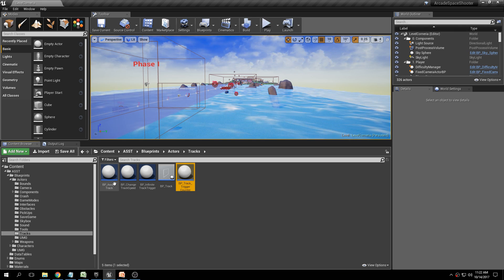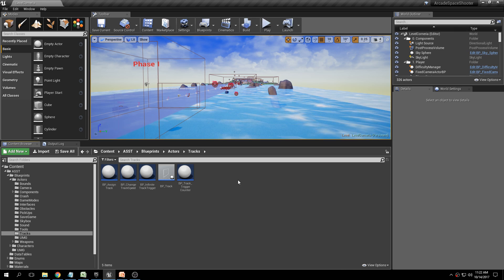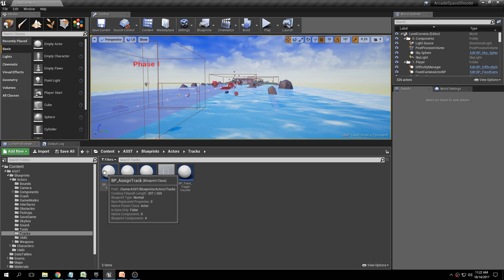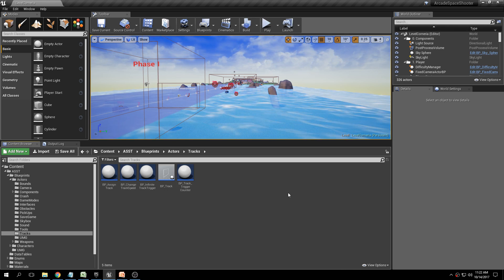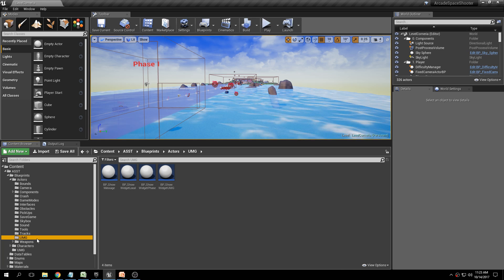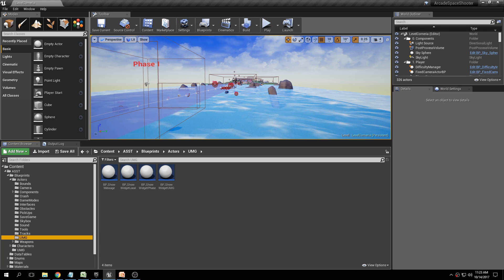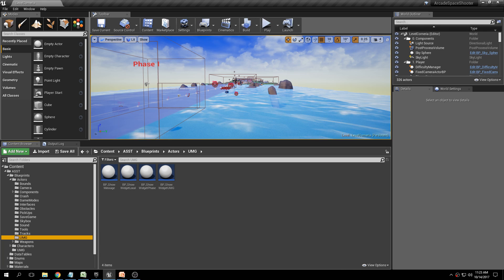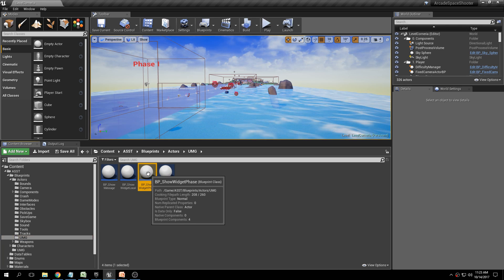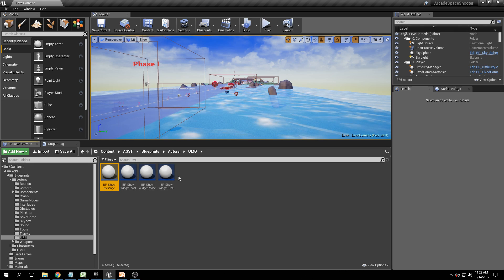The BP Track Trigger Counter is used in conjunction with the Assign Track blueprint because there are several modes of assigning a player to a track. You can have it assign as soon as the player overlaps, use triggers like in Corneria to activate the blueprint and put the player on a different track, or use tags where the player has to kill a certain amount of enemies to activate the trigger. For UMG, there are several different blueprints that display messages to the player — these are used to display NPC messages or phase messages when you start the level, like 'phase one, get to Corneria area.' There are different ways of displaying messages on the screen.